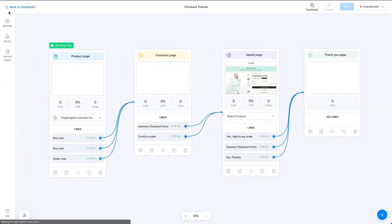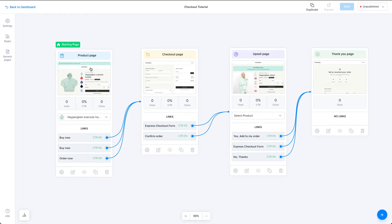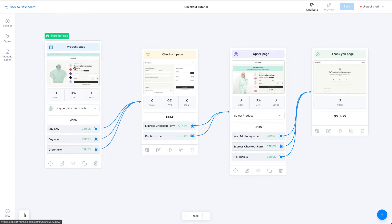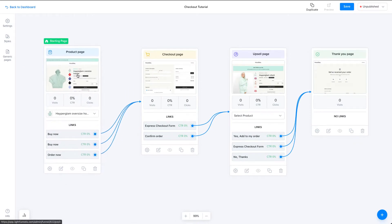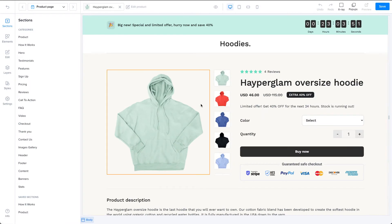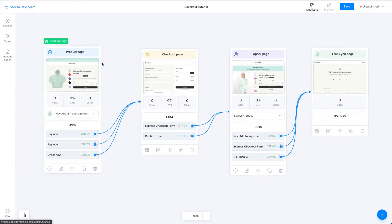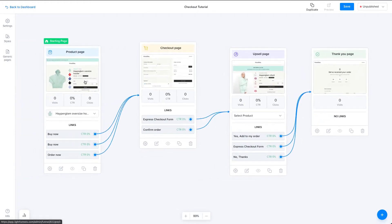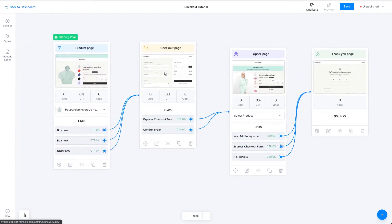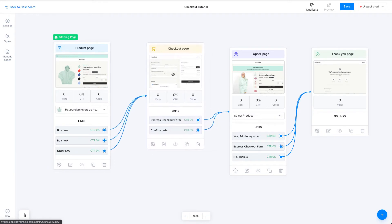So if you have a product that has more than one variant, make sure you have a variant selector on the same page as the checkout form, or on the page that precedes the checkout form, in order to allow the customer to select the variant that they want to buy.